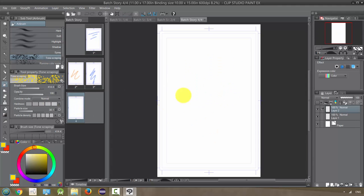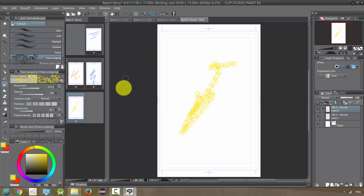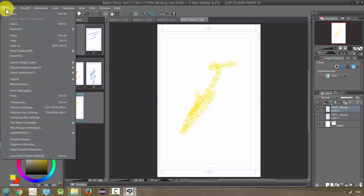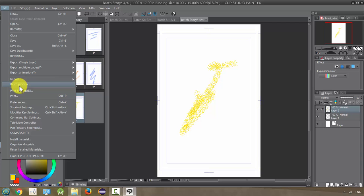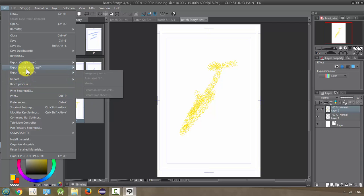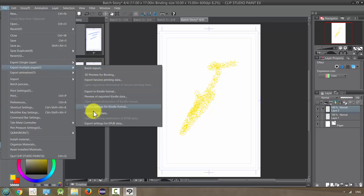Okay so I'm ready to export my story, I'm all done and I want to get it into JPEG format like I did before. So I'm just going to go up here to file and this time we're not going to use the batch process because that's more when we're working on the pages. We're actually going to go to export multiple pages.